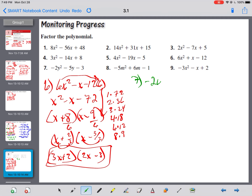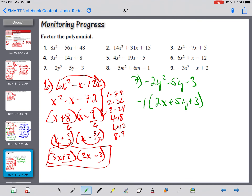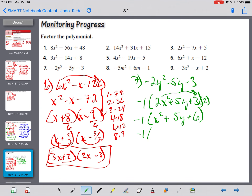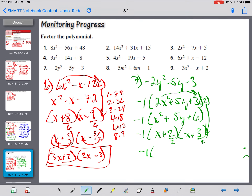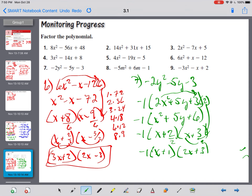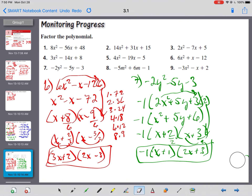Problem 7: negative 2y squared minus 5y minus 3. Nothing in common with 2, 5, and 3 — they're all prime. But take negative 1 out and change all signs, giving negative 1 times (2y squared plus 5y plus 3). Slide 2 to the back: y squared plus 5y plus 6. Factors of 6 that add to 5: 1 and 6 make 7; 2 and 3 make 5 — that's it. Divide by 2: 2 goes into 2 once, giving y plus 1; 2 doesn't go into 3, so 2y plus 3. Answer: negative 1 times (y+1)(2y+3).